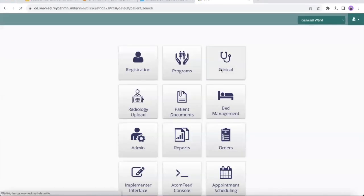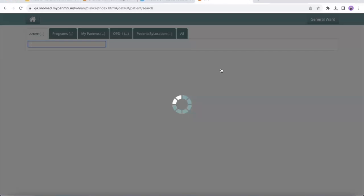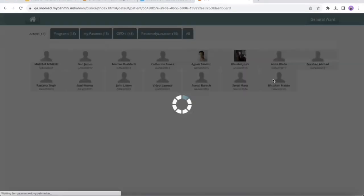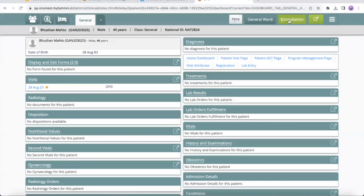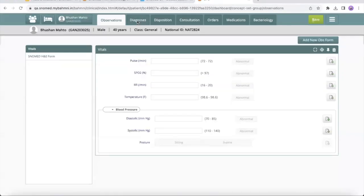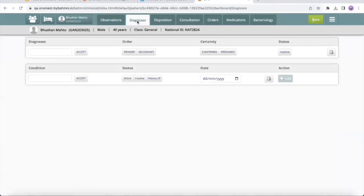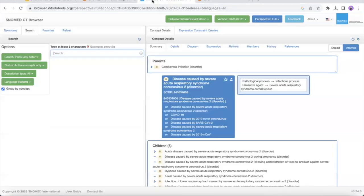Under the clinical module, I will select an active patient under the consultations tab in diagnosis. We have earlier seen that BAMNI SNOMED reports can cover the main concept as well as its descendants. In our example, let's take a particular descendant of COVID-19 as a diagnosis.